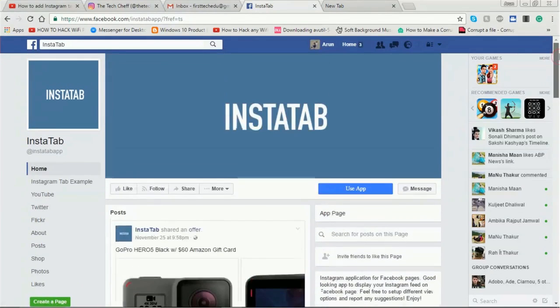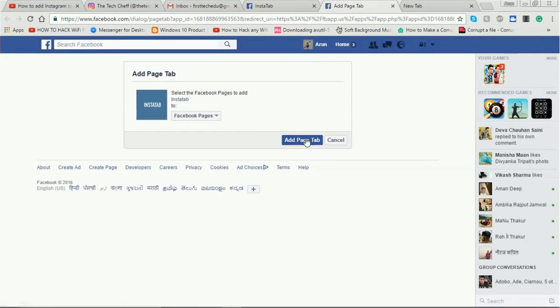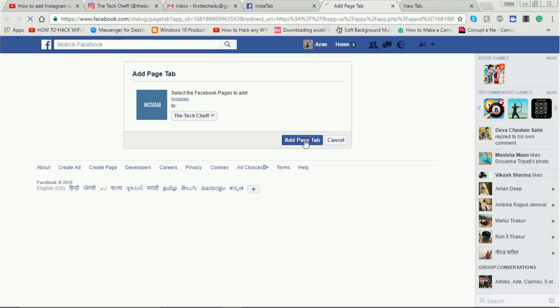The page is open. Click on the 'Use App' button. The Add Tab page opens in a new window. Click on the Facebook page — I select my page, The Tech Chef, and click 'Add Page Tab'.